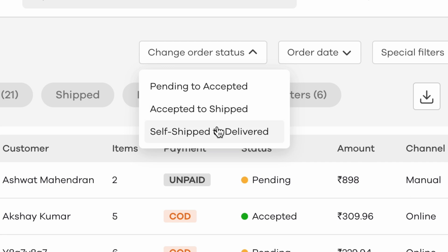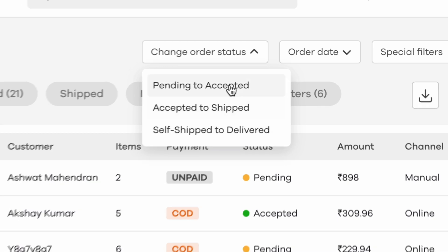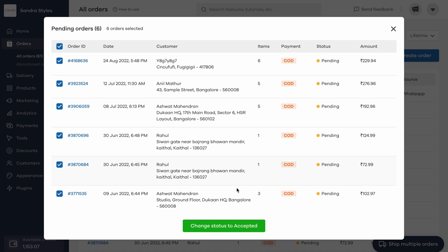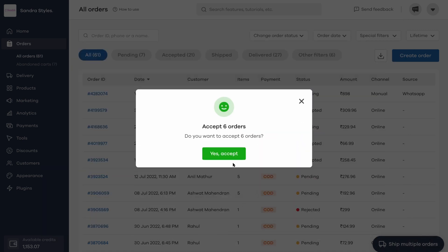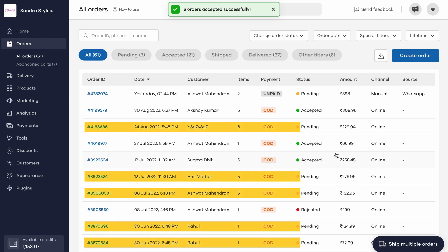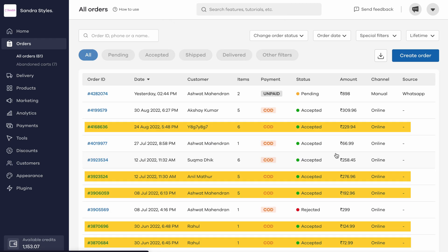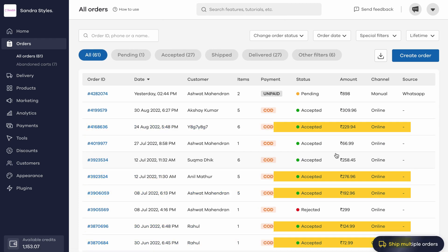Once you select the appropriate option, the order status gets updated across the list of all active orders. Please note, if you're using Dukanth delivery to ship your orders, the delivery status gets automatically updated once the shipment is delivered.